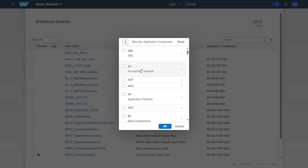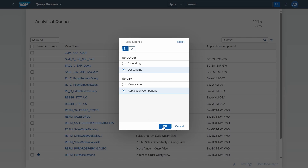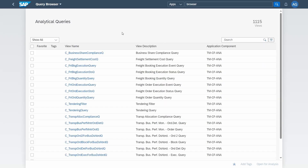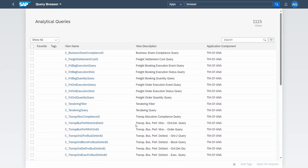If you click on application components, all the application components will be listed. For example, clicking on 'ABC' will output just the analytical queries based on that application component. After clicking OK, you'll see the analytical queries filtered by your criteria — for example, based on TM, sales and distribution, and so on.